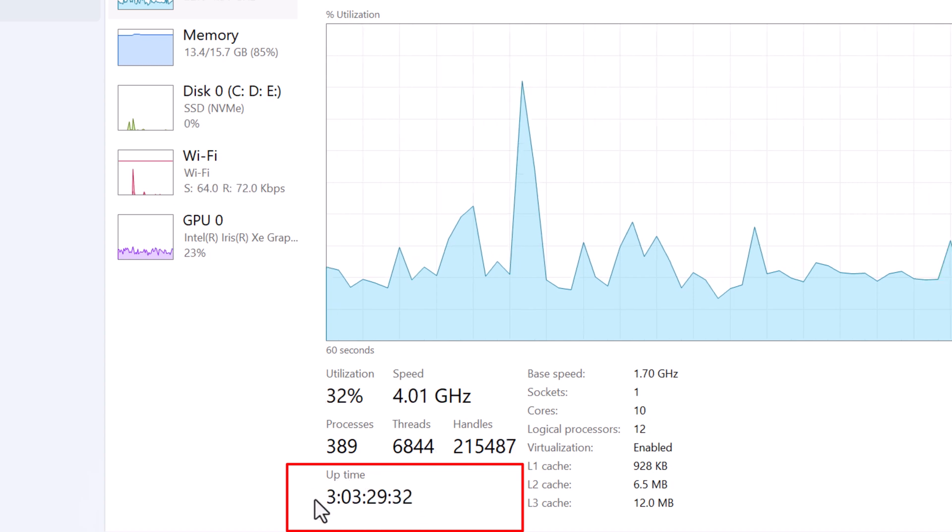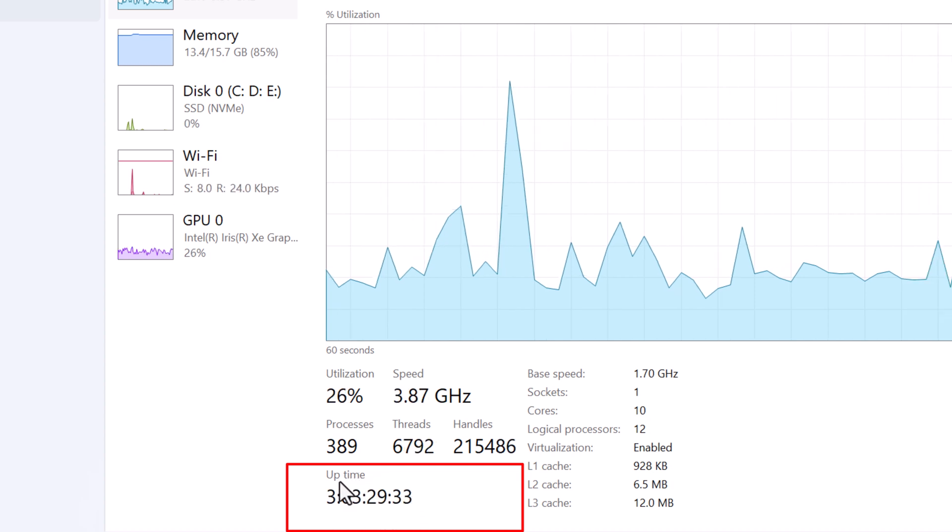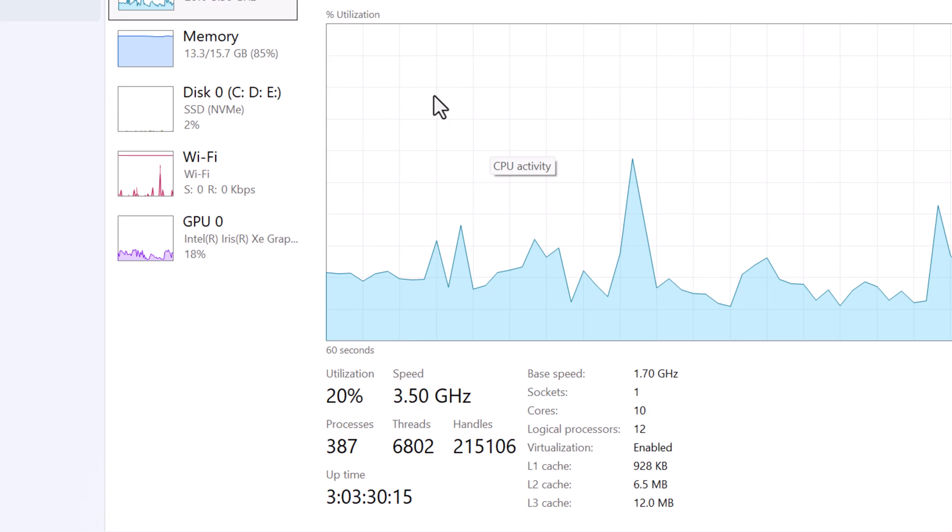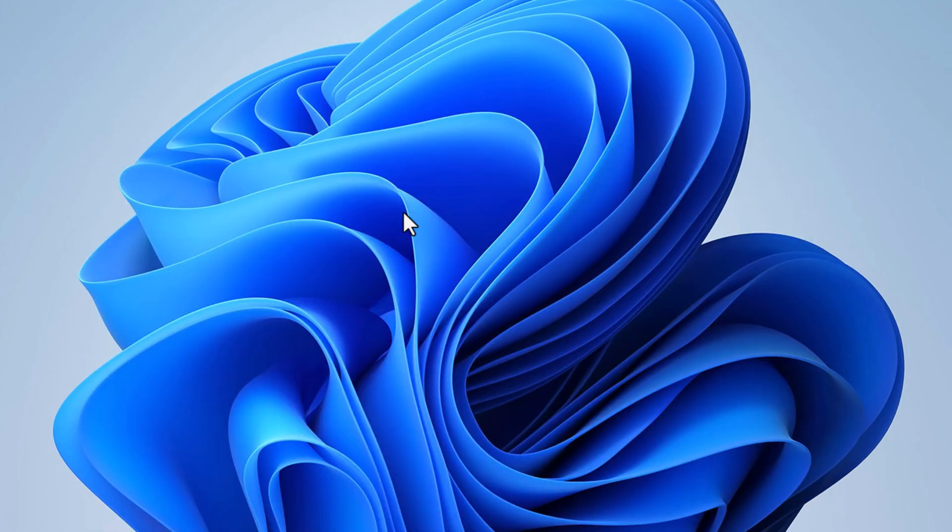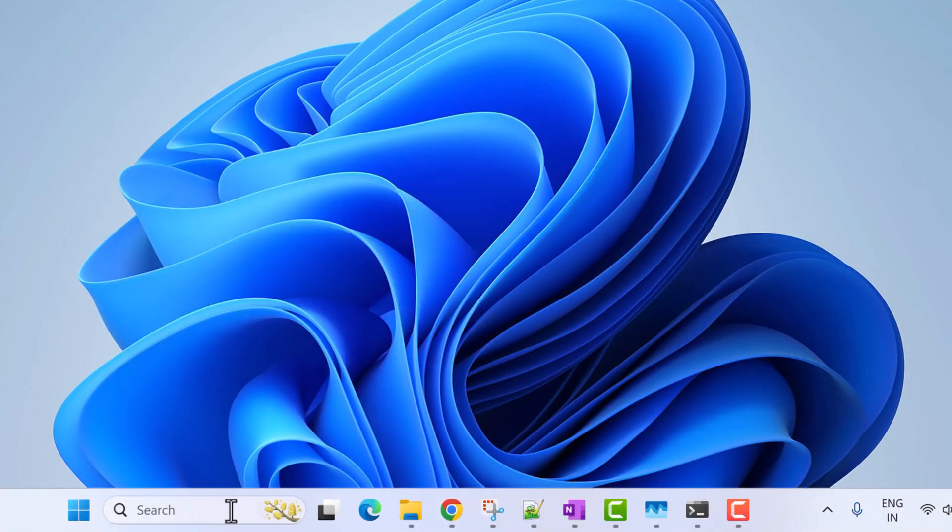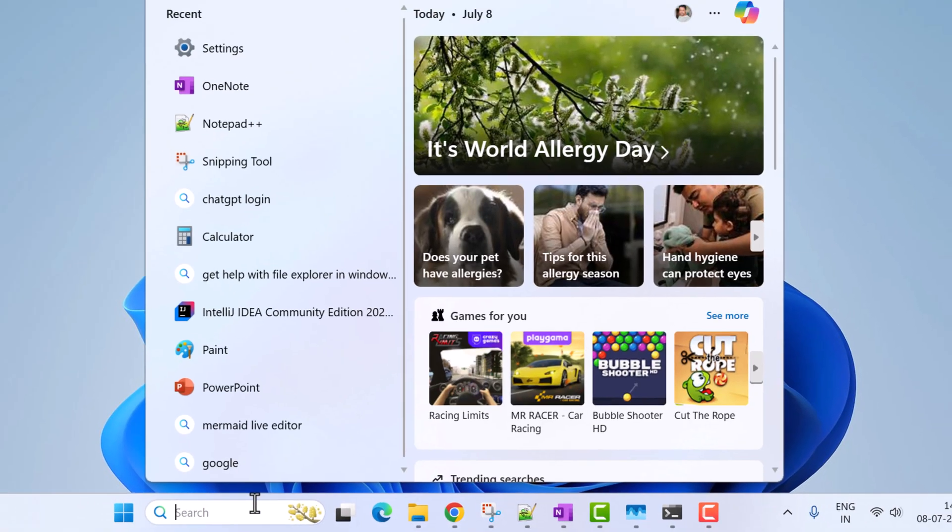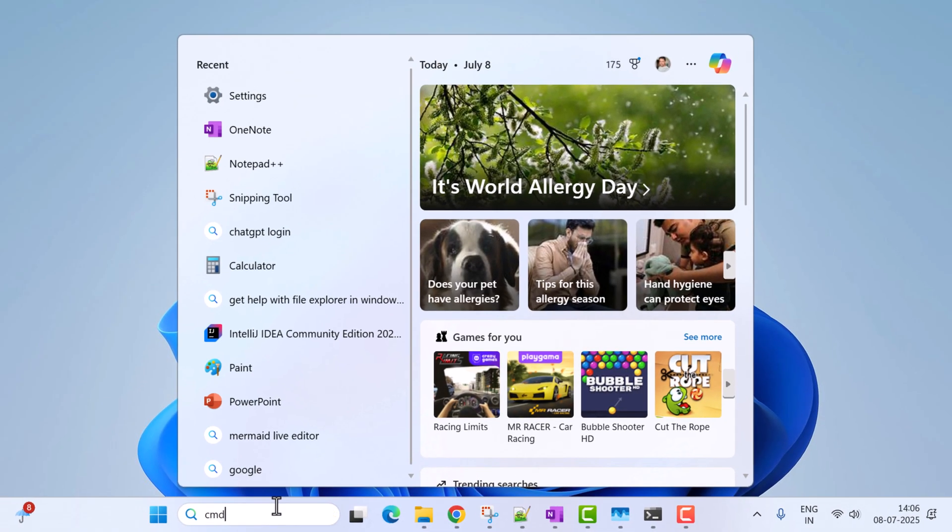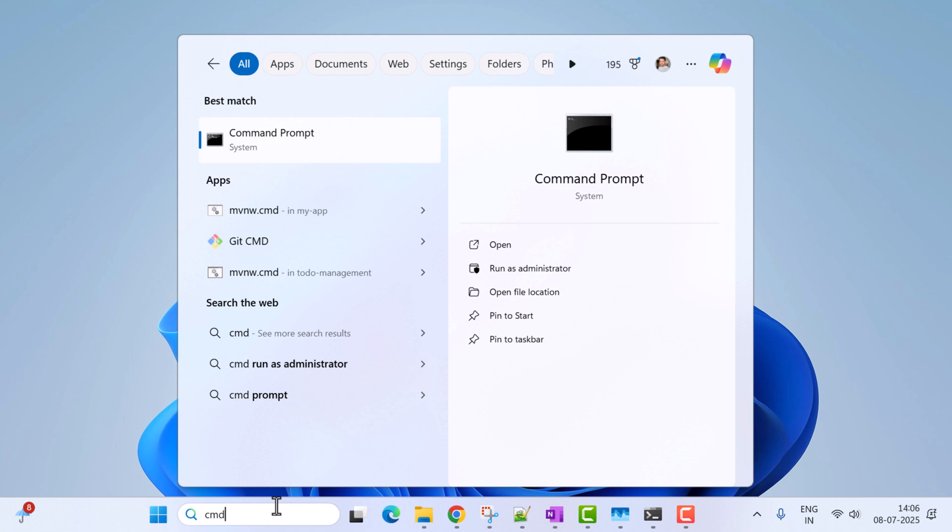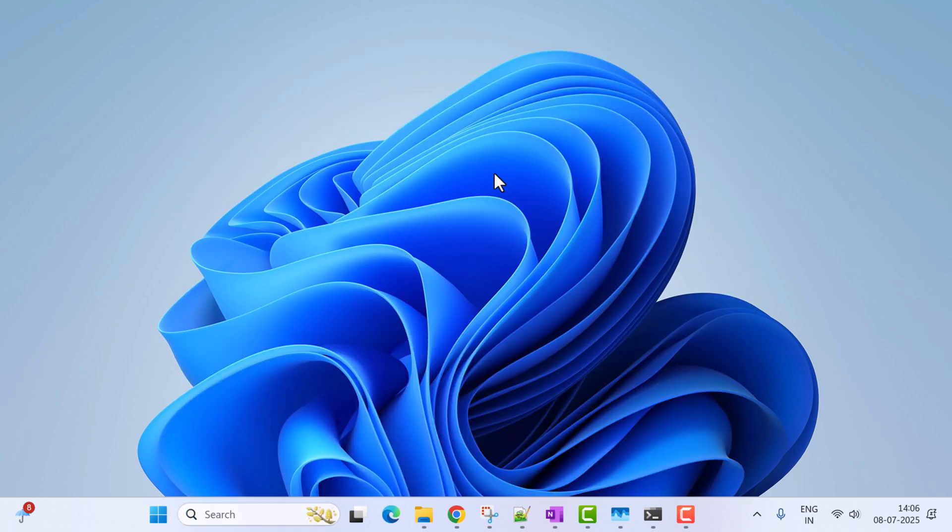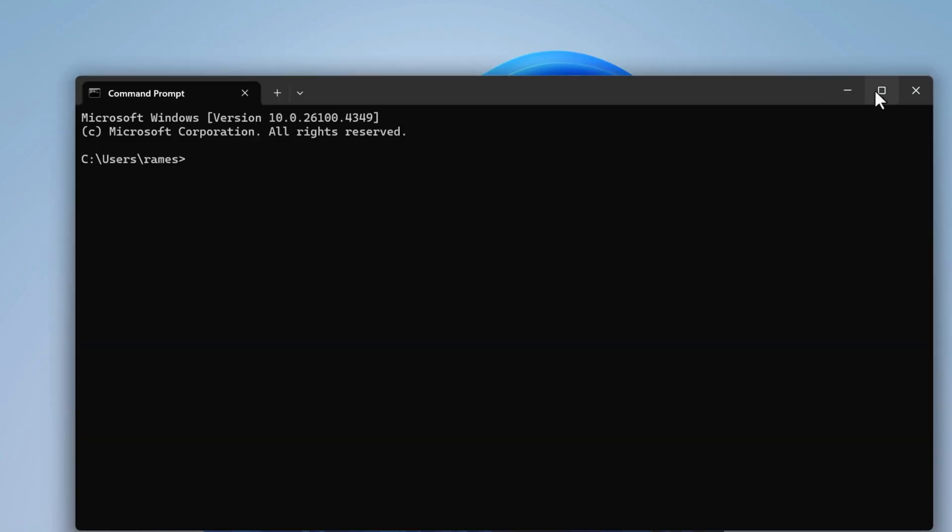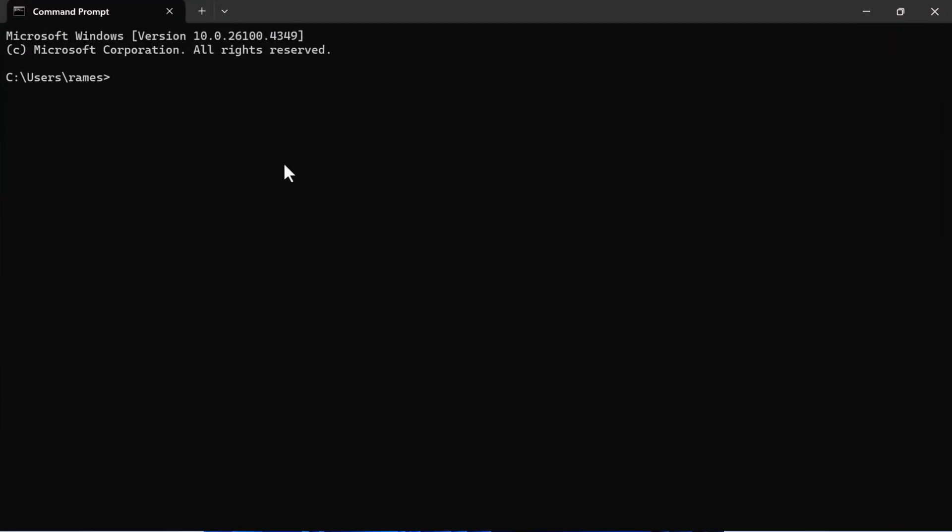The second way is using Command Prompt. Go to the search icon and search for CMD. Open the Command Prompt, maximize it, and enter the command